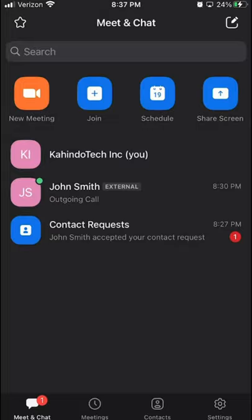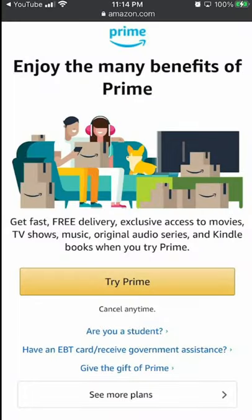All right, but before we begin, let's hear a quick message from our video sponsor. This video is brought to you by Amazon Prime.